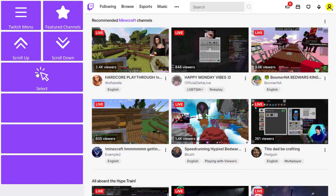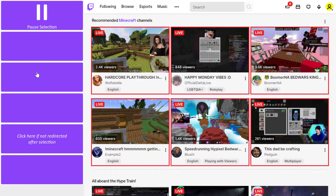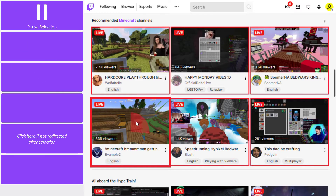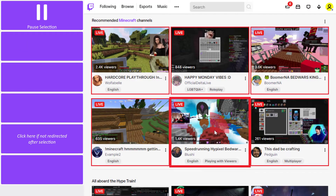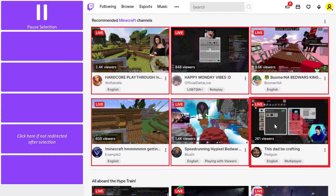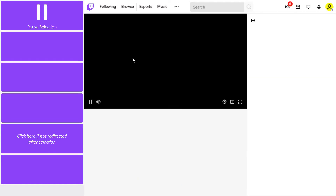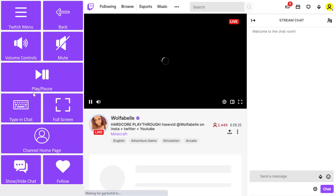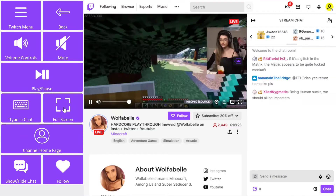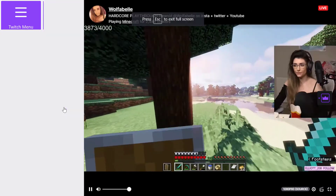As an eye gaze user, I use the select button to make the right hand side of the screen eye gaze accessible. This select button feature is useful because it prevents me starting videos accidentally.